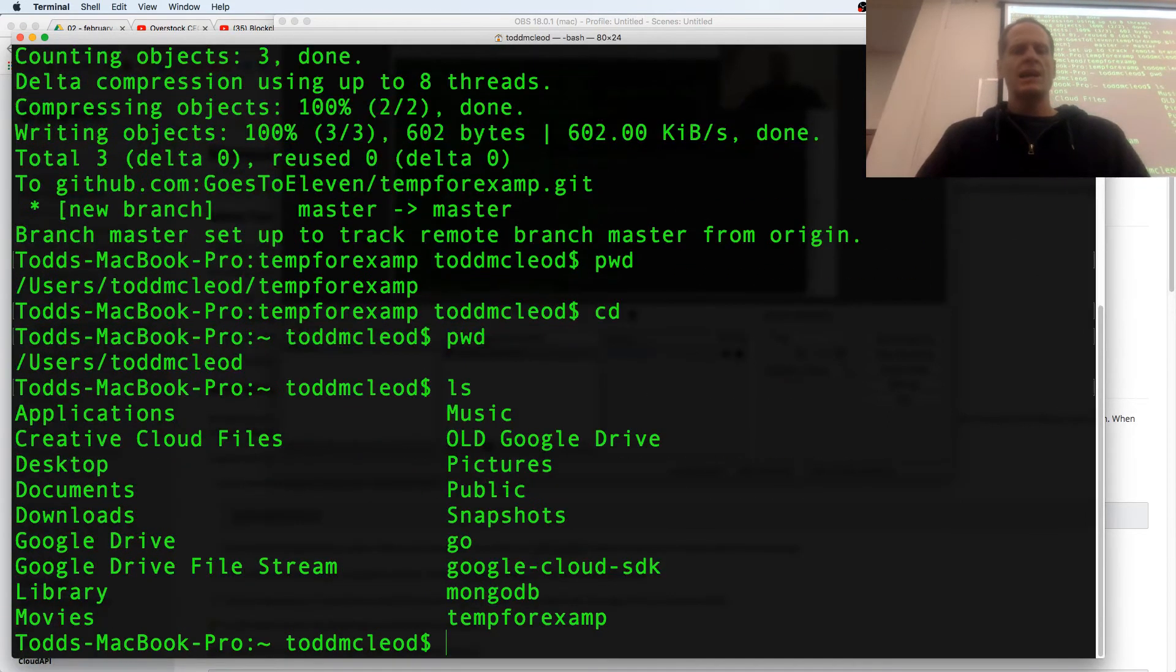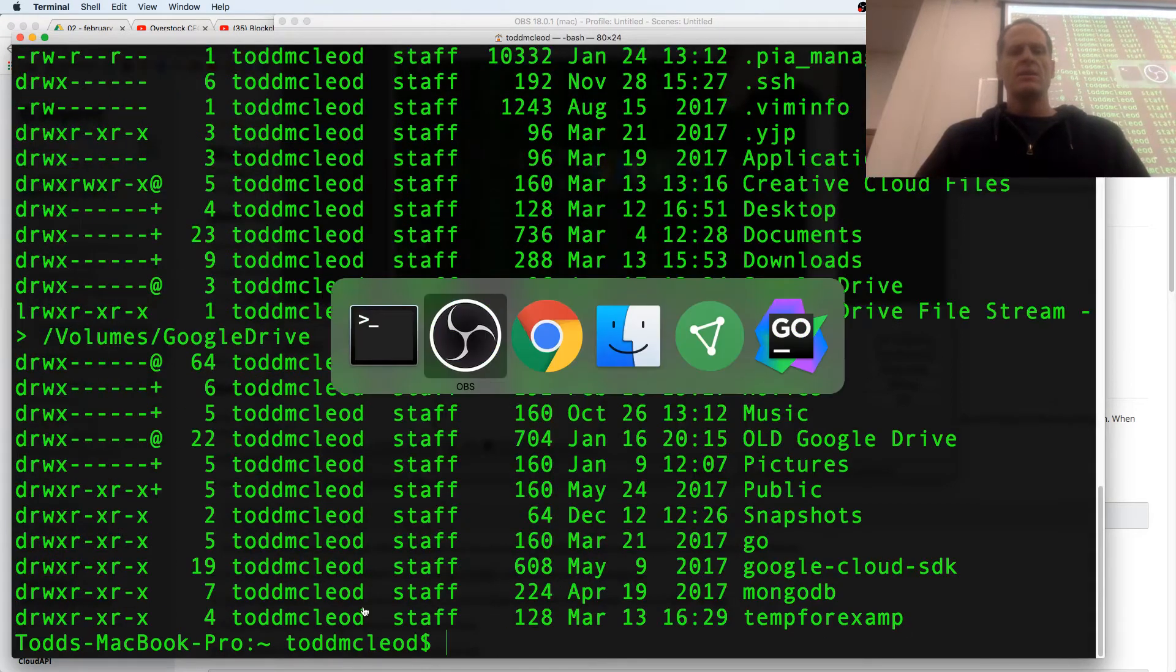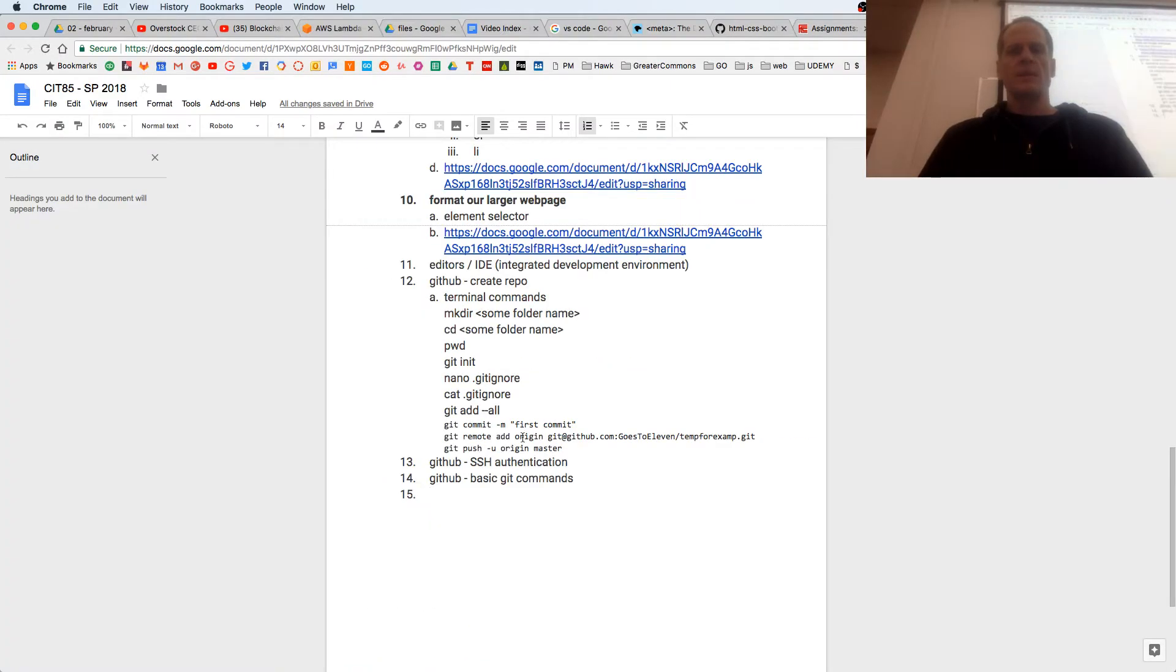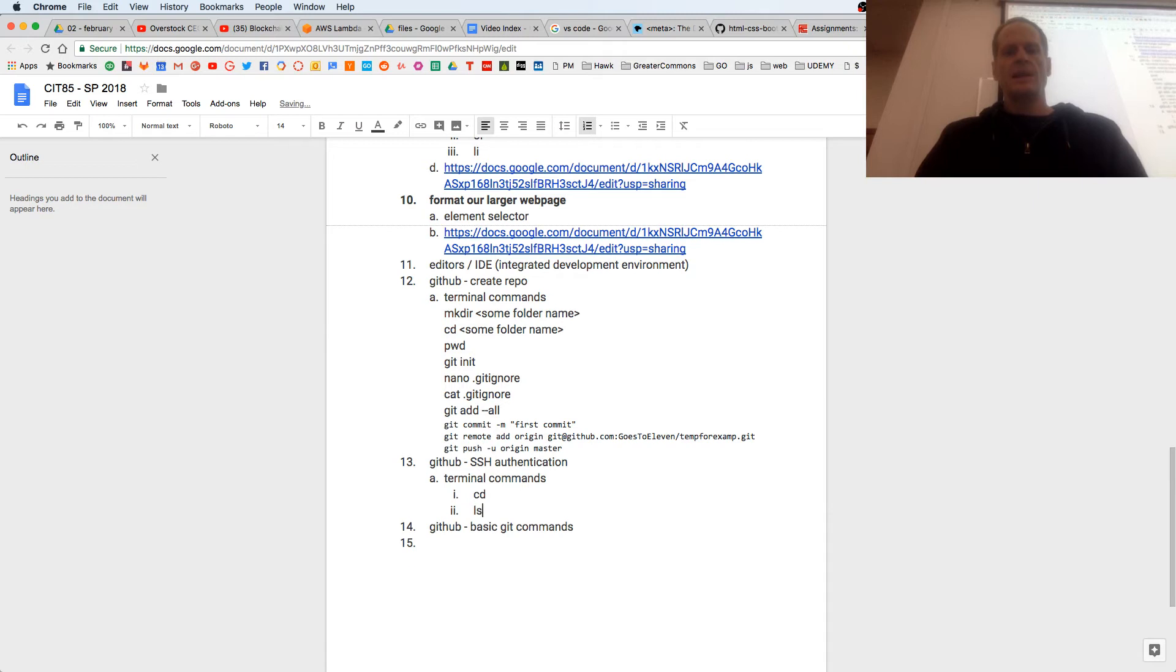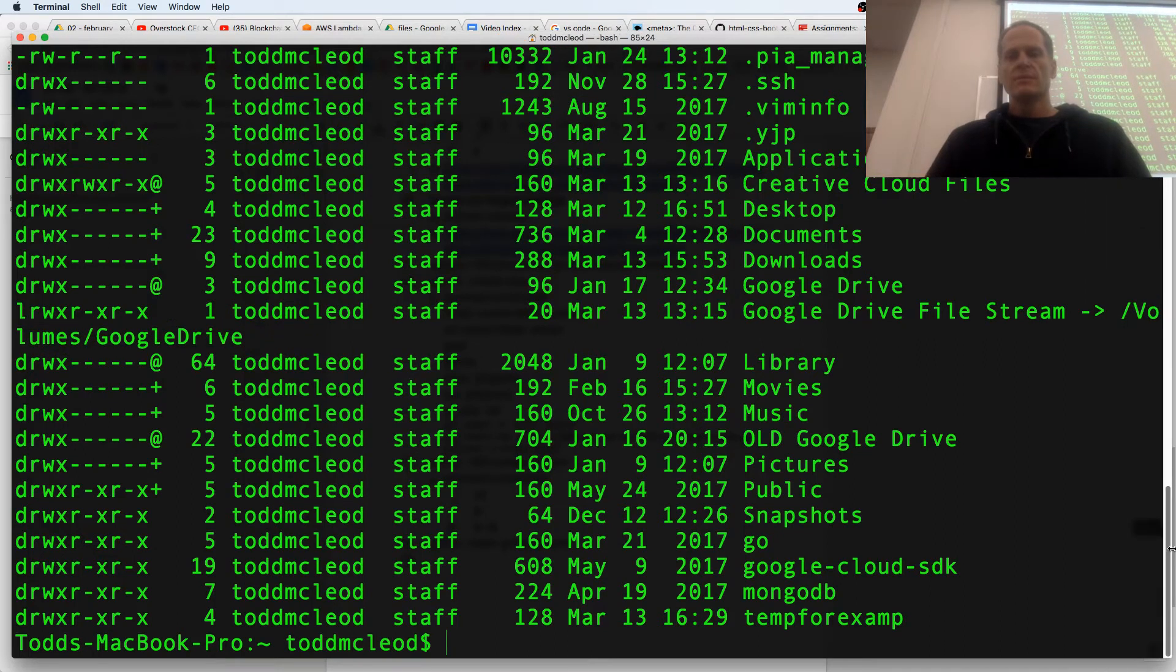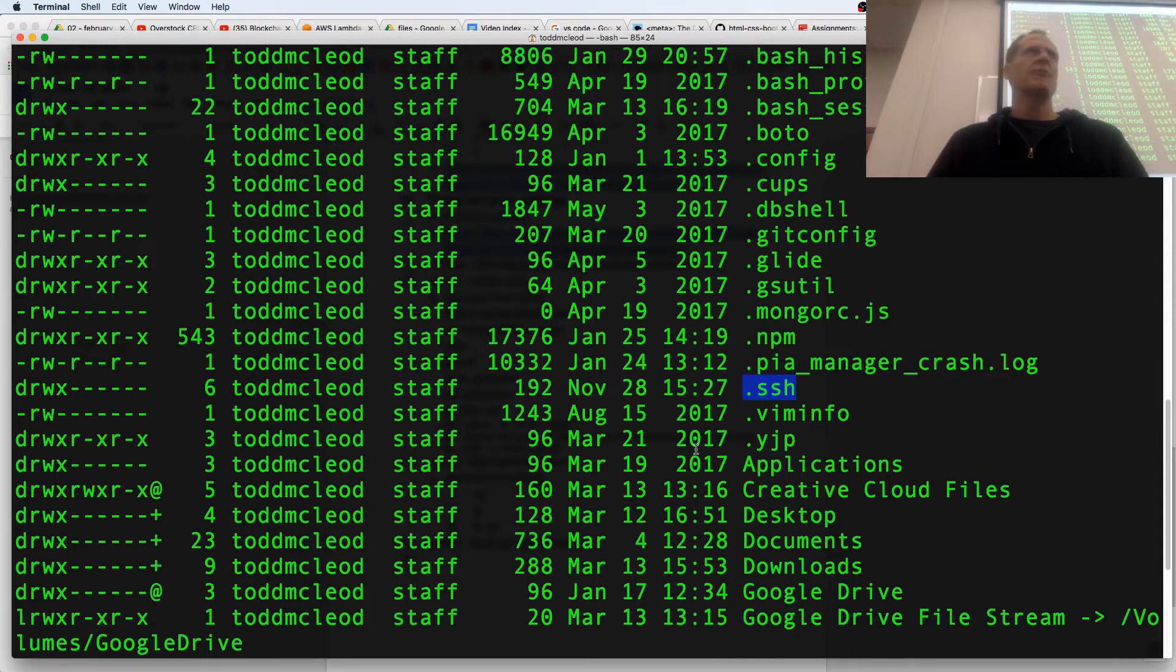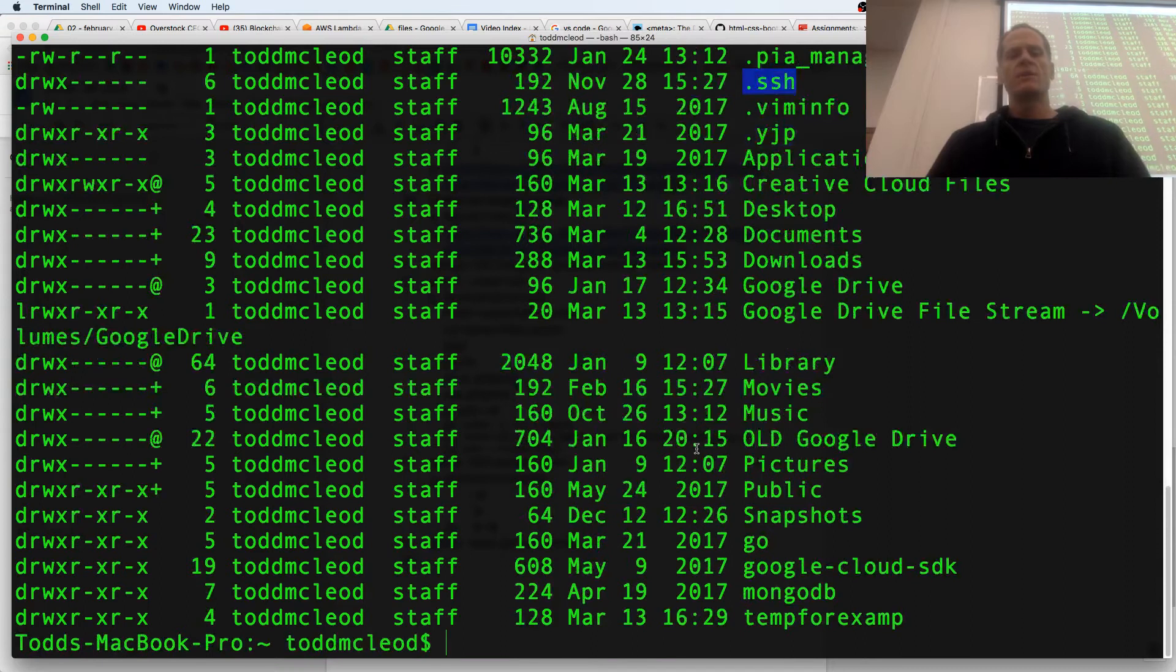LS lists, LS -la lists all. So let me add those in to your commands, terminal commands: CD, LS, LS -la, list, list all. Here I have an SSH folder, it's hidden, it's got a dot in front of it. Somewhere in Windows you will have two, or it'll get created for you.